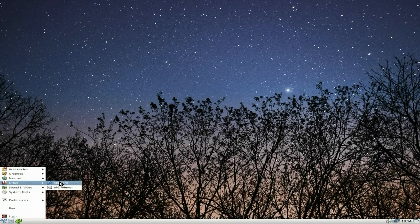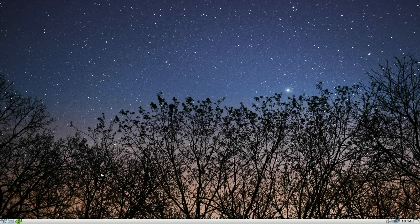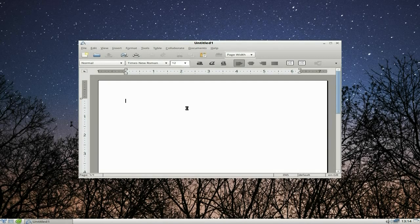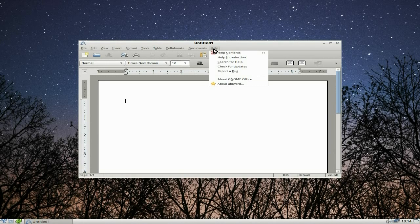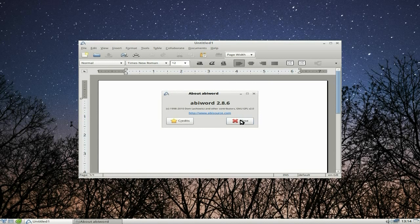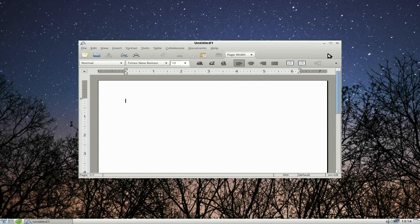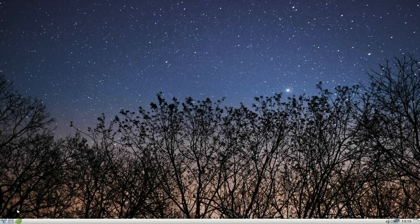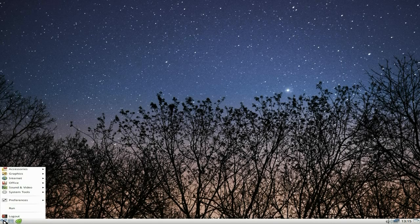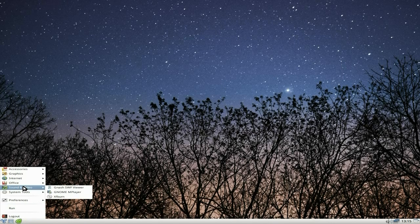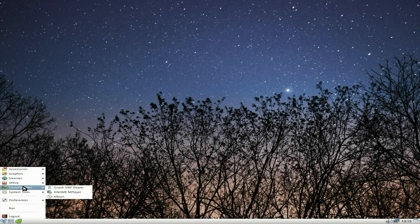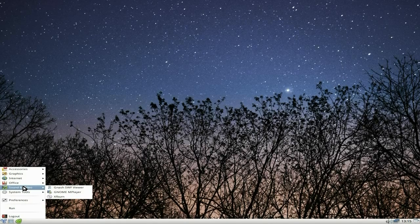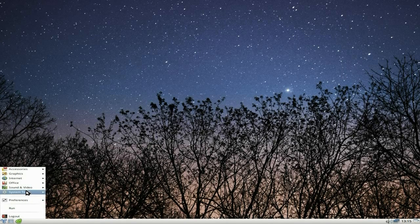AbiWord is here. I think I downloaded it, I'm not sure. So, I'll open it up, and we'll see what version we're running in Trisquel. Let's have a look. It's 2.8.6 still, but that's fine. It's fine by me, anyway. Right, sound and video, you just get Gnash viewer, Gnome MPlayer, and XFBurn. It will be repeated, that one.